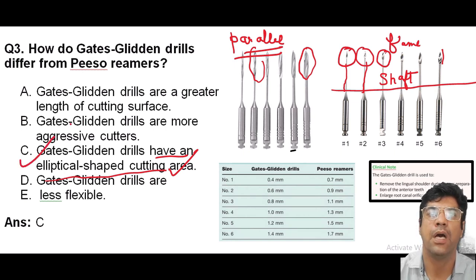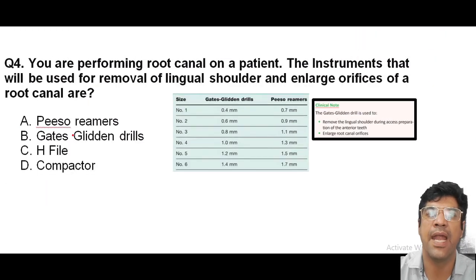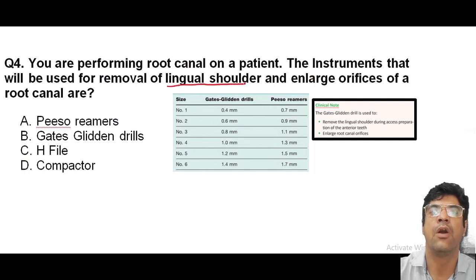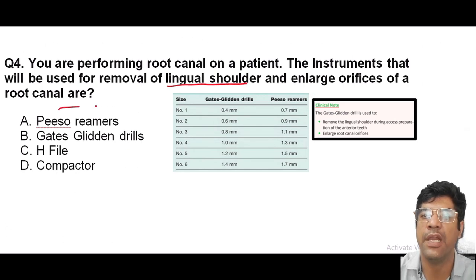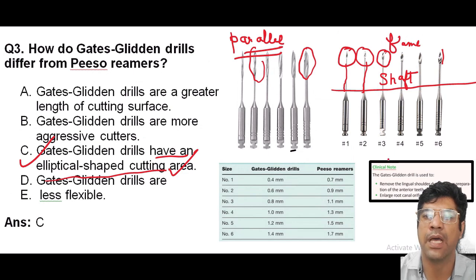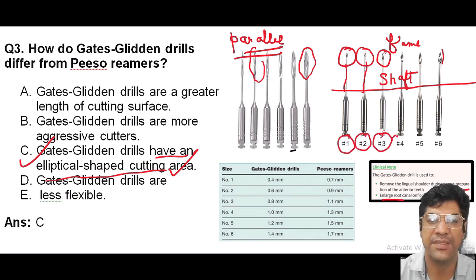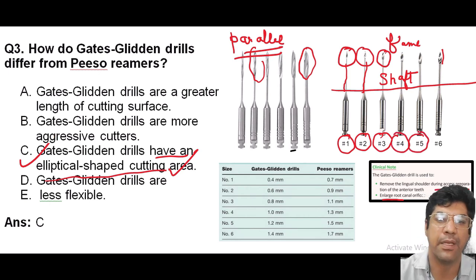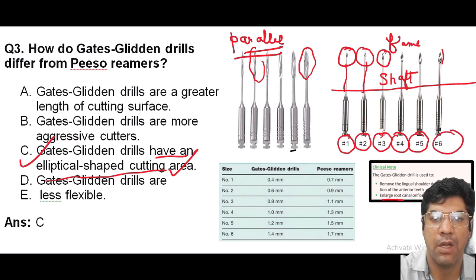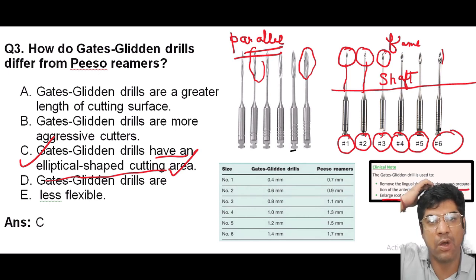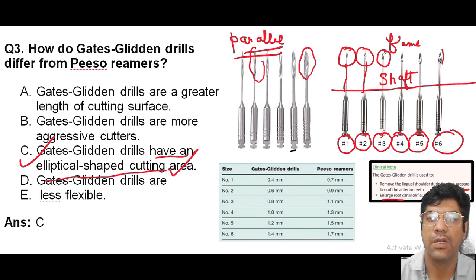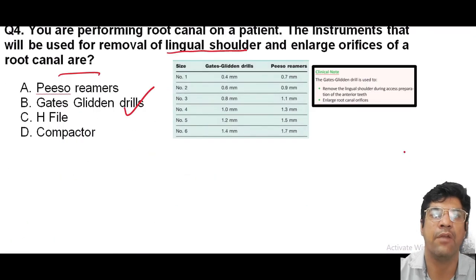When performing a root canal, the instrument used to remove the lingual shoulder and enlarge the orifice of the root canal is the GG drill. GG drills remove the lingual shoulder during access preparation and enlarge the root canal orifice. They are available in various sizes: number one through six. For a curved canal, a GG drill is used for efficient removal of dentine obstructing the canal entrance.